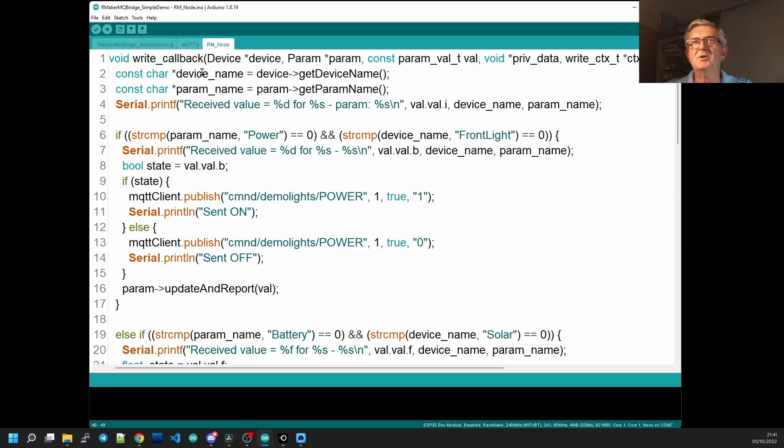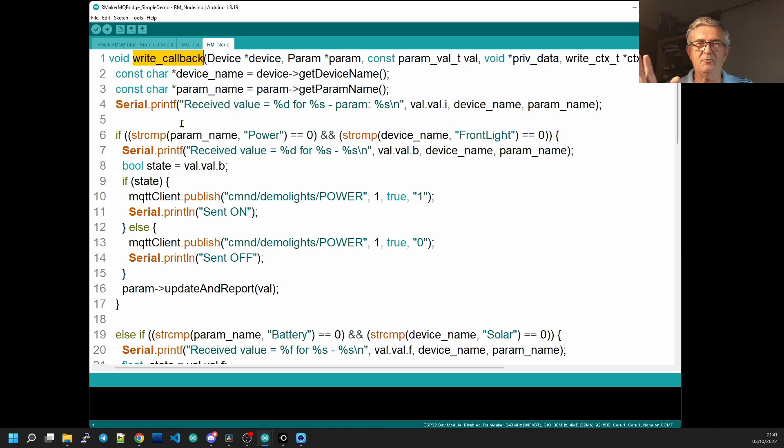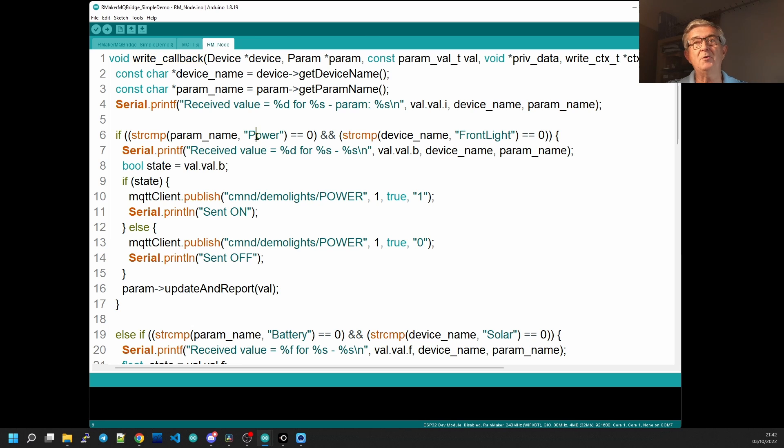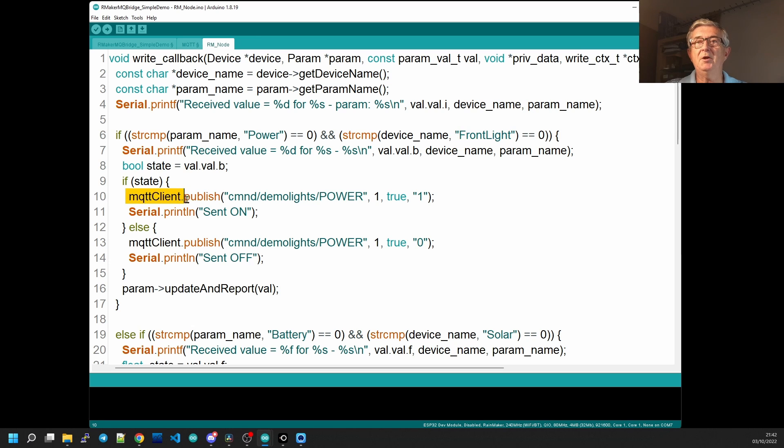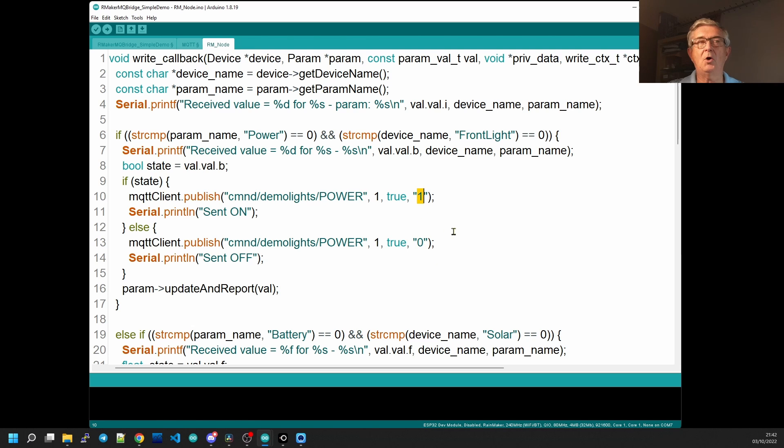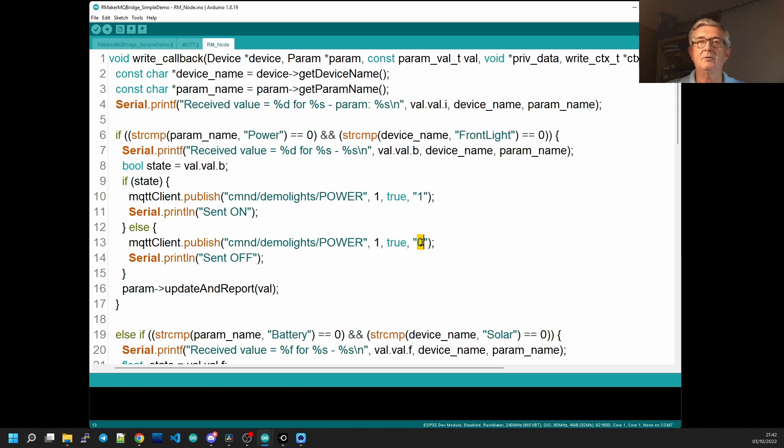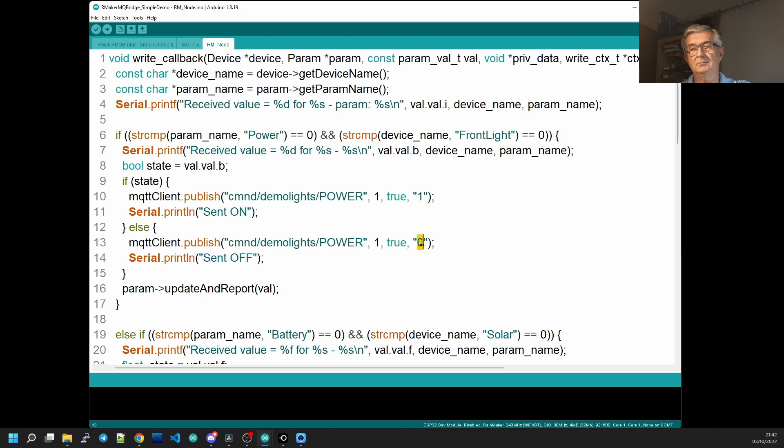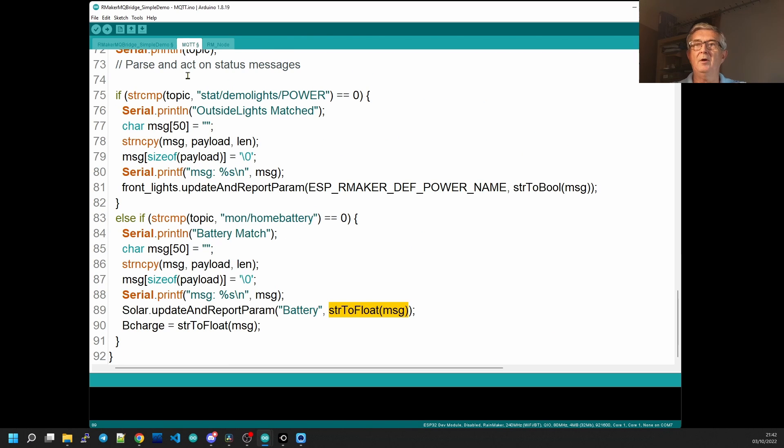Now let's go up and look at the write callback and see what happens when Rainmaker receives a button press for example on the phone. So we receive the value for the parameter. If the parameter name was power and it was the front light switch then we publish a message to our local broker. We're going to command the demo lights power to the value of one on, otherwise we'll turn it off. So that will shoot down to the local MQTT broker go to Tasmota, Tasmota will switch the light off and then send back the status message that will be received over here in our MQTT handling routine.